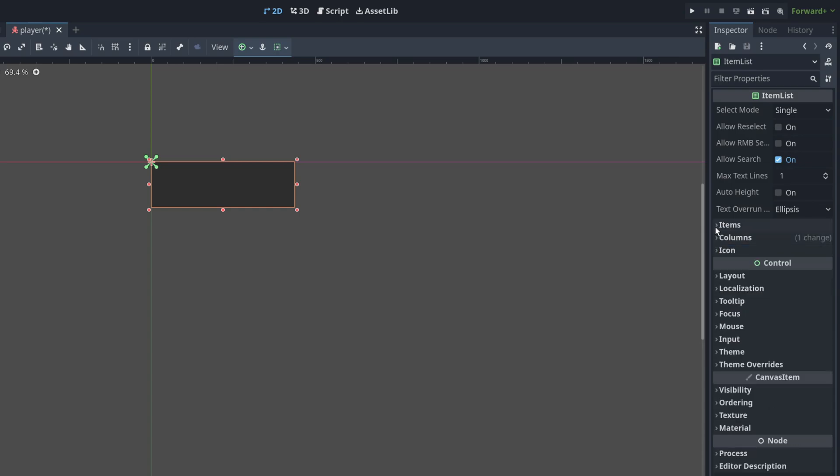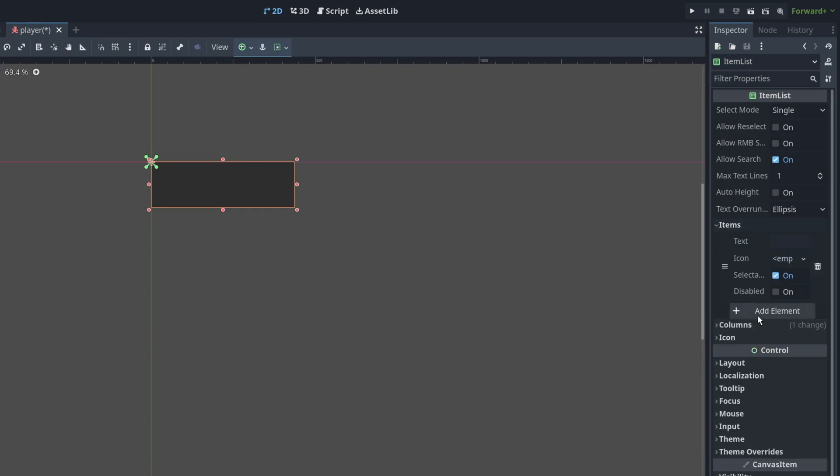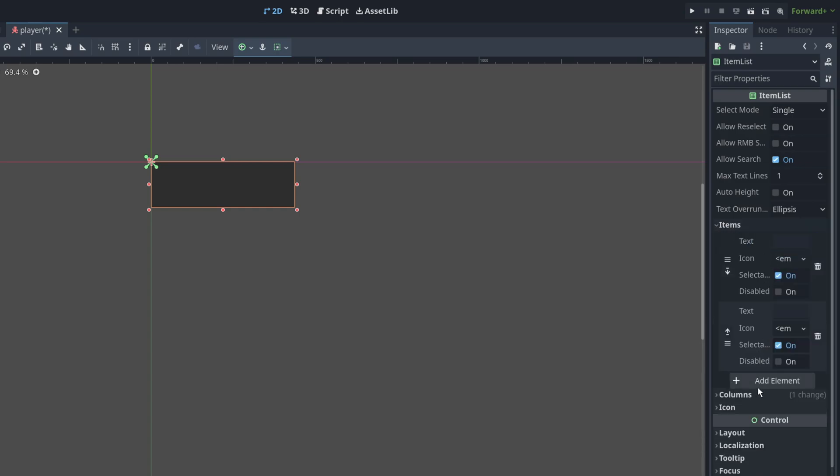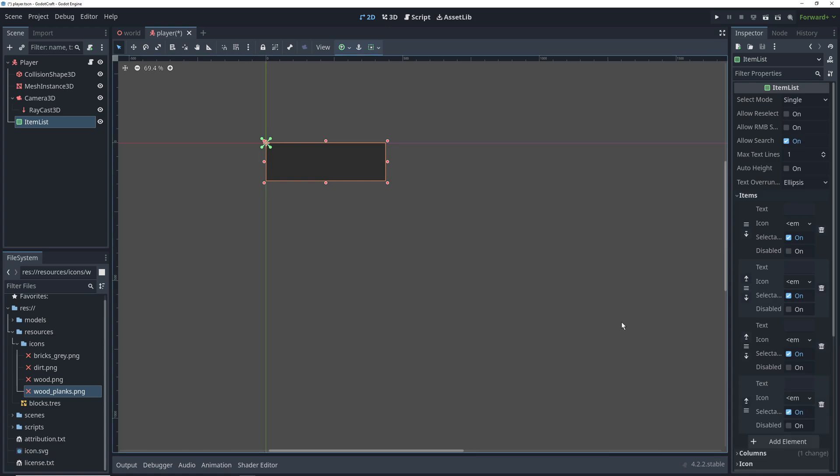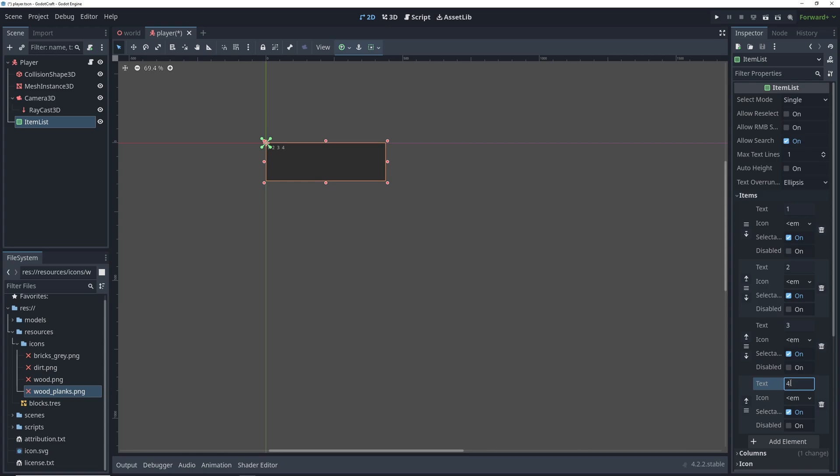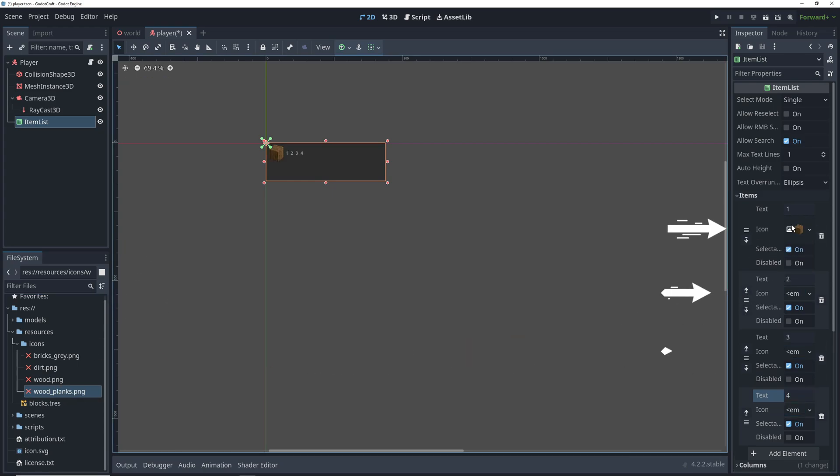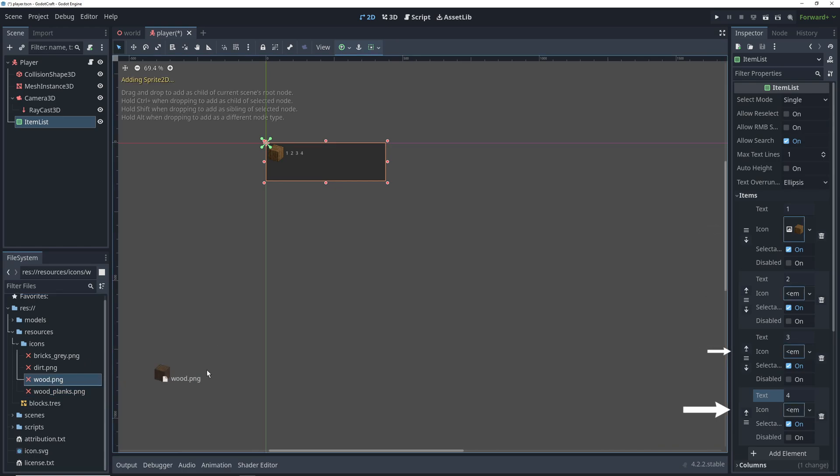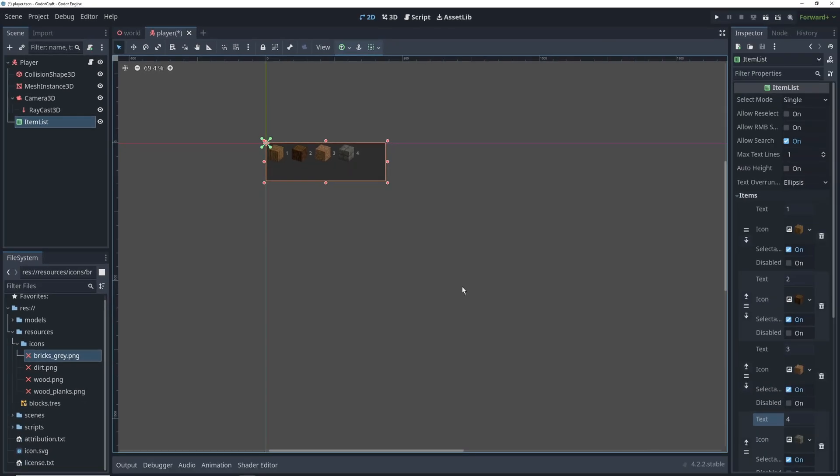Then we can go into the Items section and click Add Element four times to add four items. And each of the text fields will write numbers 1 to 4 to match our keyboard shortcuts. And then we can go ahead and drag our icon files into the corresponding icon fields. This will add our images to the Item List next to the text that we typed earlier.